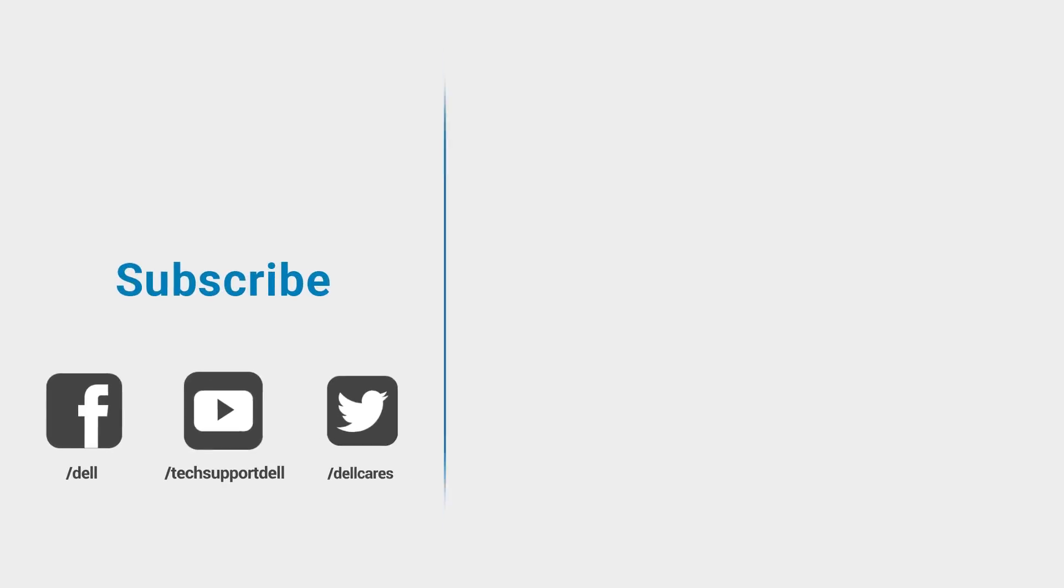If you need help or have any questions about any of these tweaks, reach out to us through social media on Facebook or Twitter or start up a chat on the Dell Community Forum.